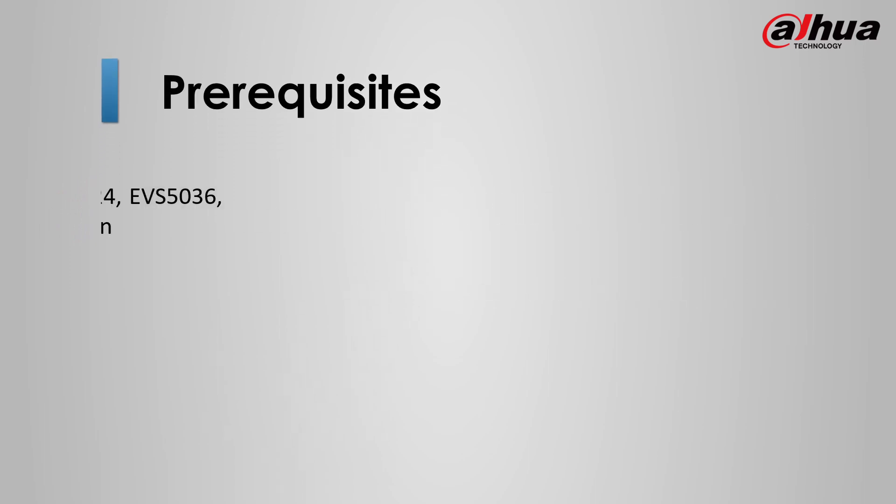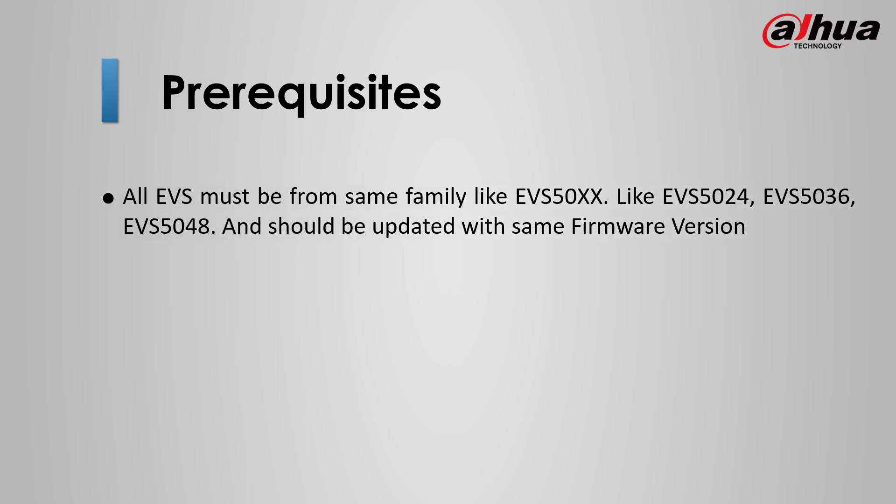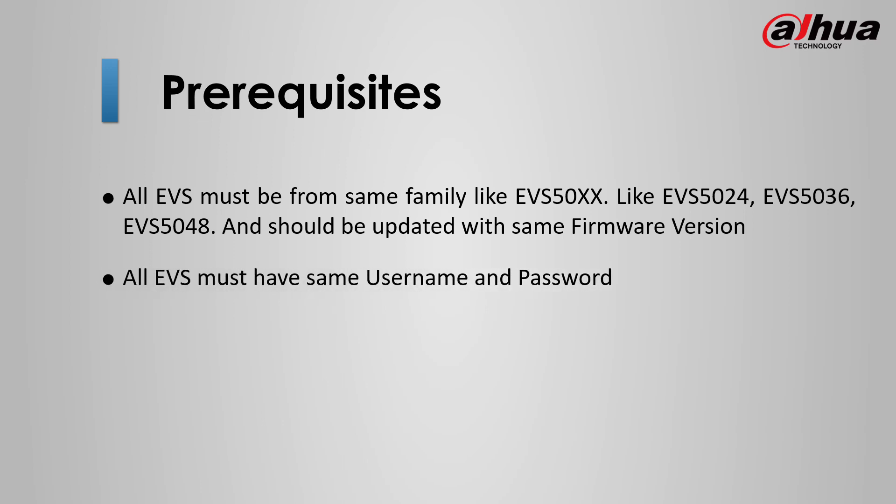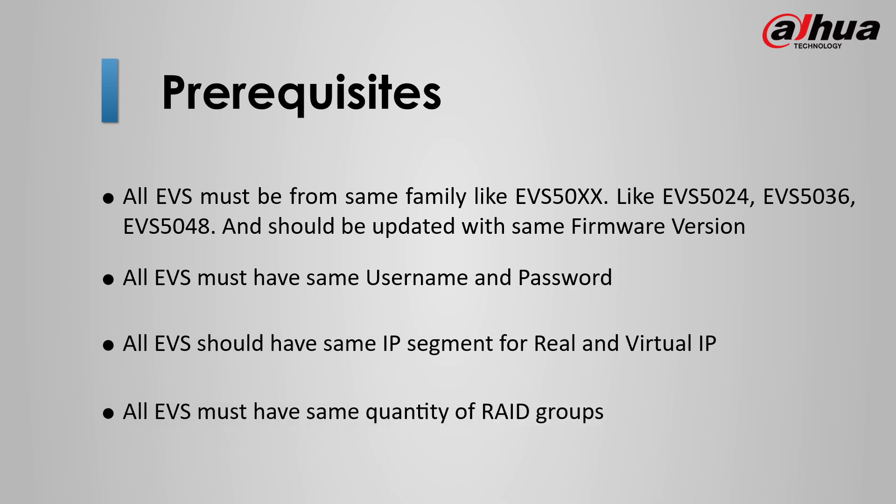Prerequisites you need: All EVS must be from same family and should be updated with same firmware version. All EVS must have same username and password. All EVS should have same IP segment for real and virtual IP. All EVS must have same quantity of RAID groups.